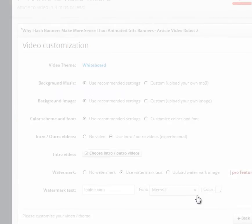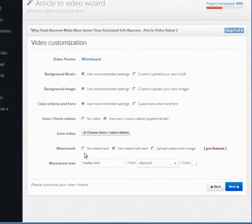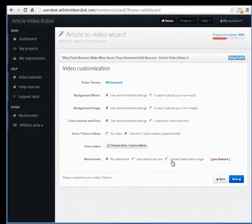The watermark option here will put your site's logo or link at the bottom of the video.